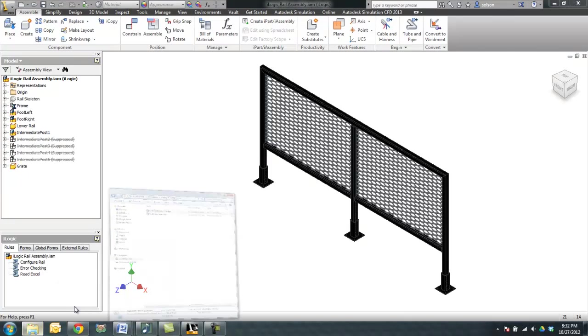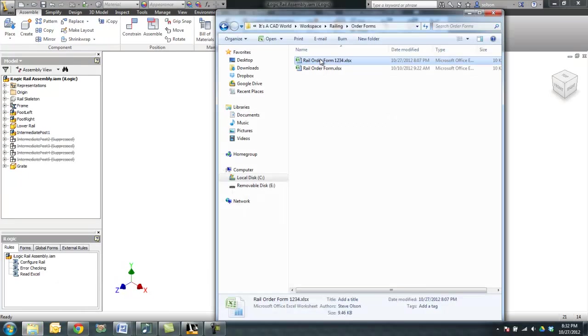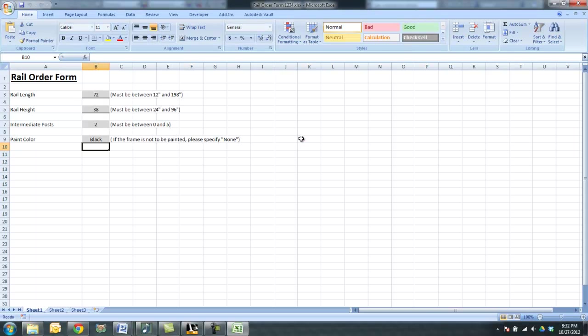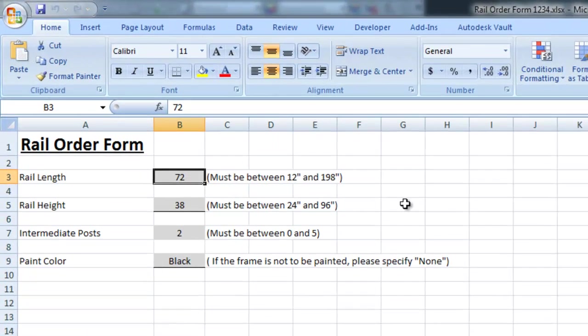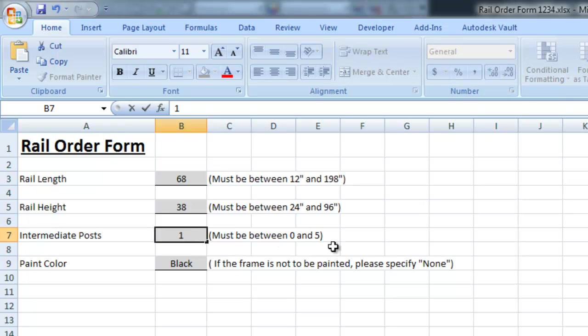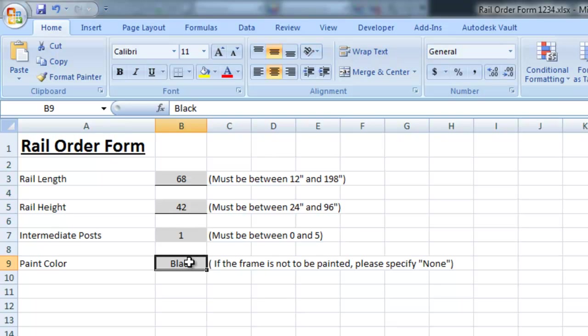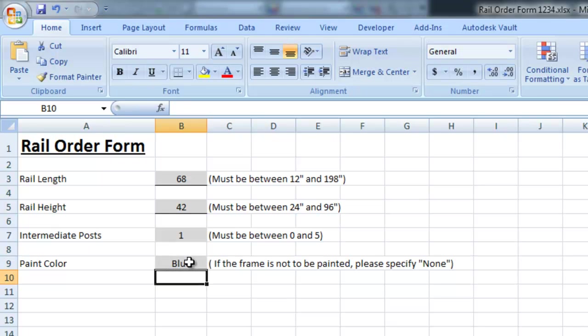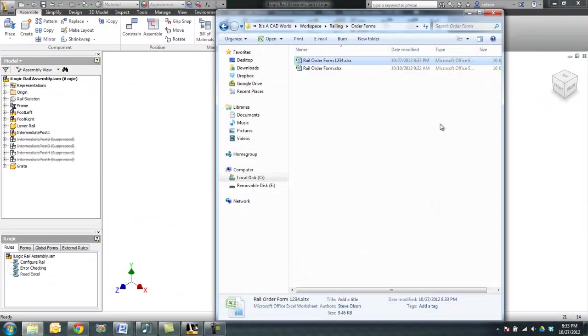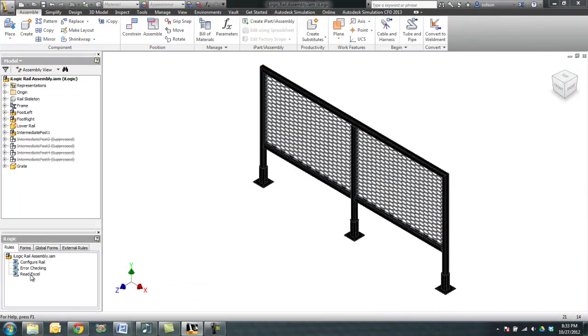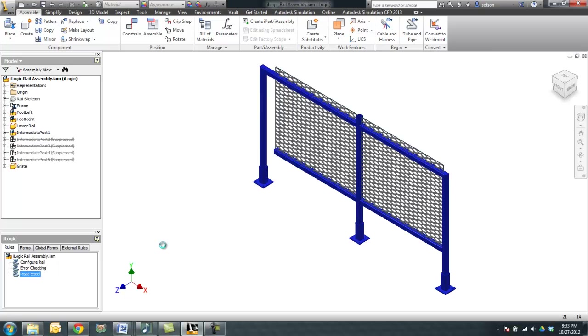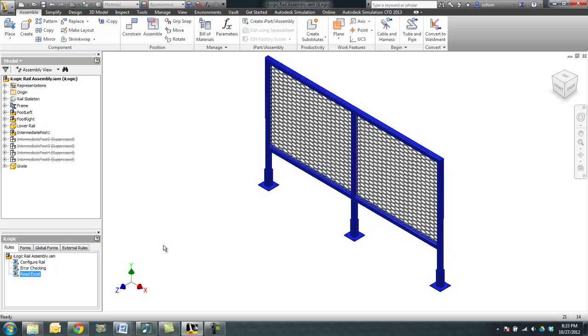Let's go ahead and change that Excel file just for the sake of seeing something else change here. I'll save this, close it, and I'll come back here and tell it to read the rule again, or run the rule, which will read the Excel file. You can see it made our changes.